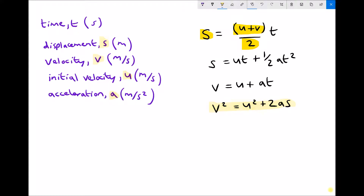Let's take another example. If a question asks you to calculate the time taken, and you can establish the initial velocity, the acceleration, and the final velocity of the vehicle or object, you're looking for an equation that involves u, v, a, and t. Hopefully you can see that the equation to use is v equals u plus at.